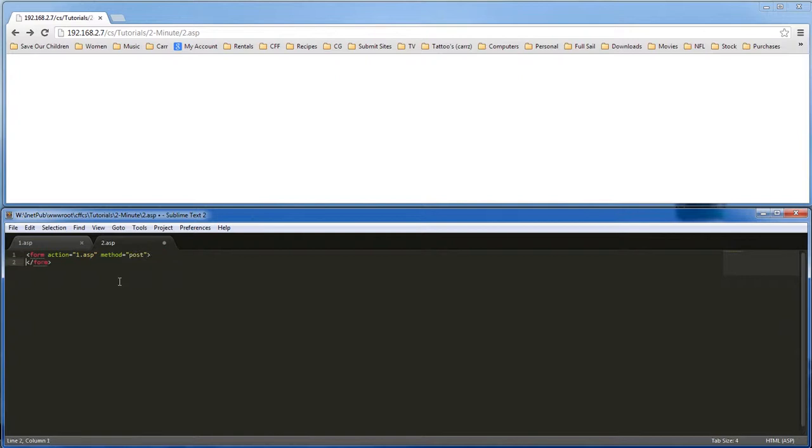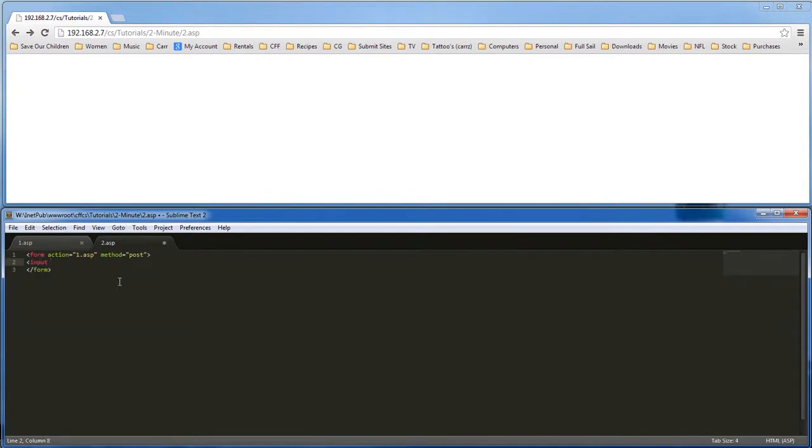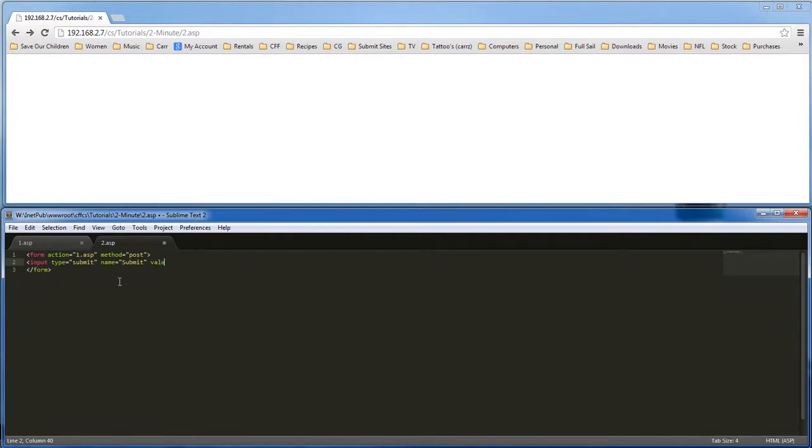Then we're going to create an input type. It's going to be submit and we want the name to be submit and the value to be send me.